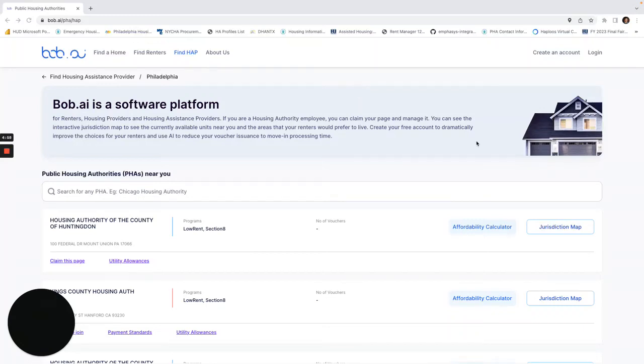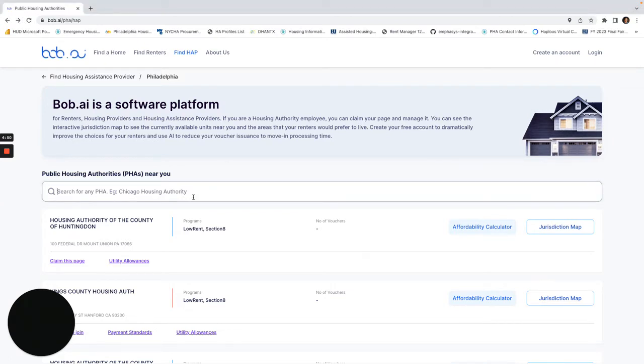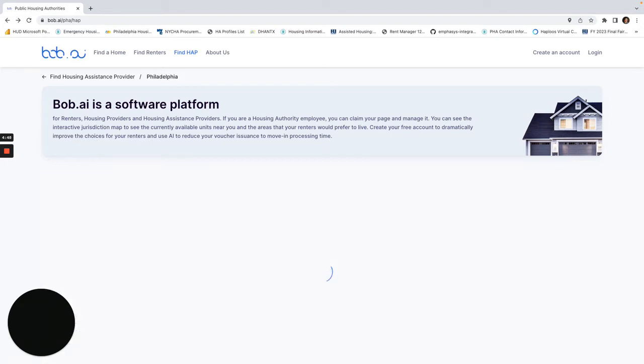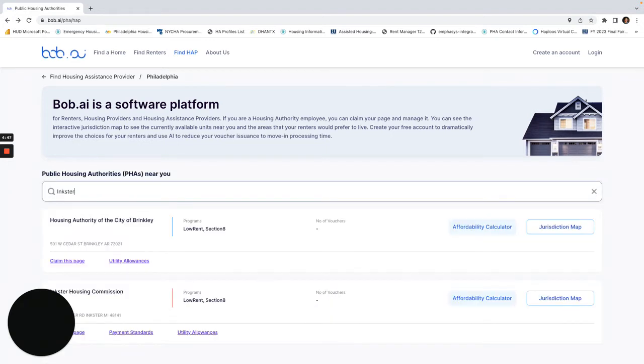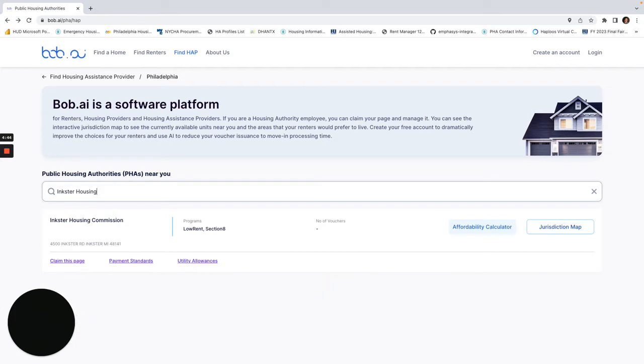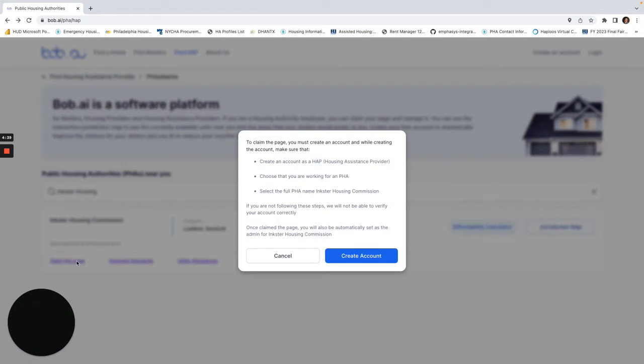Here's a quick video to show you how to claim your page. Click for a housing authority that you are searching for, and I can click here to go to claim this page. It tells me that to claim the page I first have to create an account.